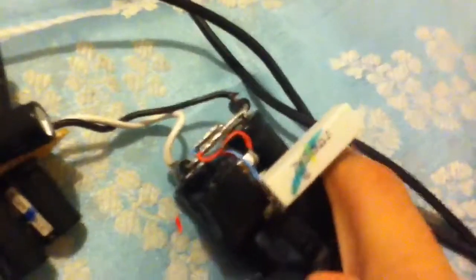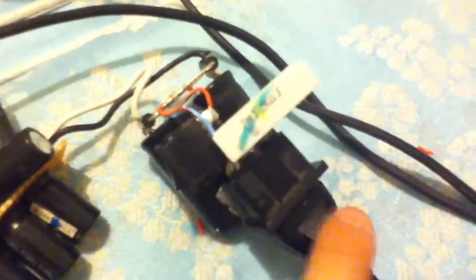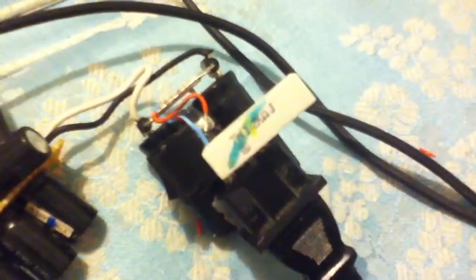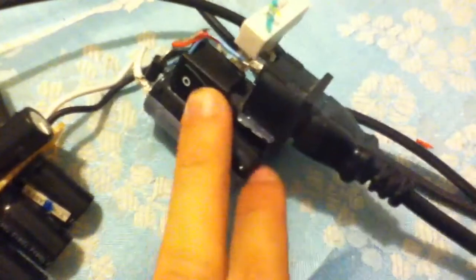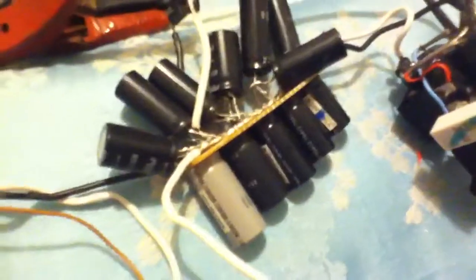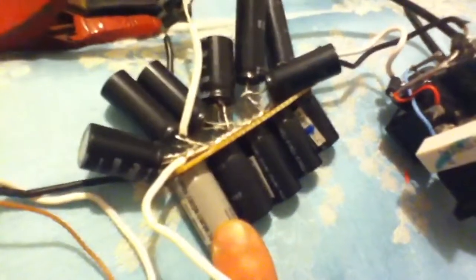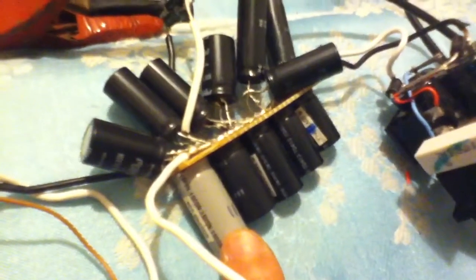But anyways what we have is we have a voltage doubler here, voltage doubler circuit. Power comes in from the main supply through a 1.2K resistor into a voltage doubler circuit which then feeds into this 1.1 millifarad capacitor bank.